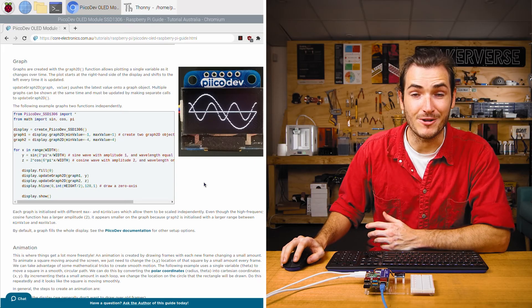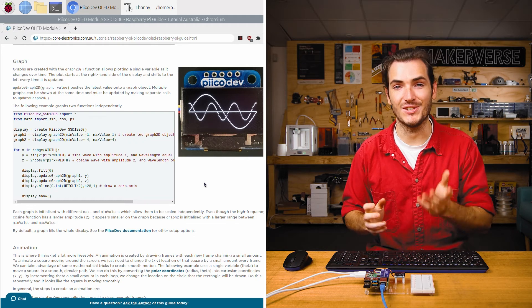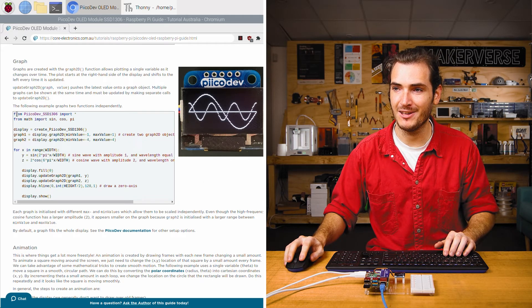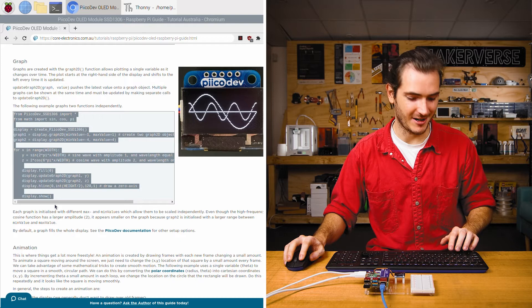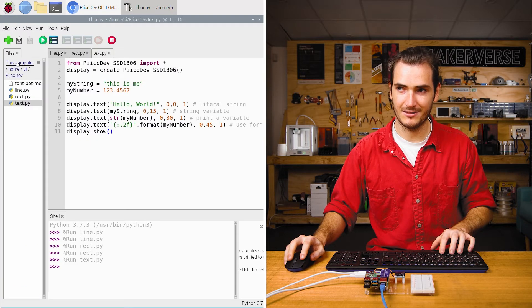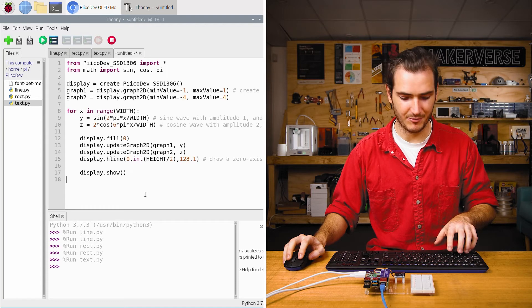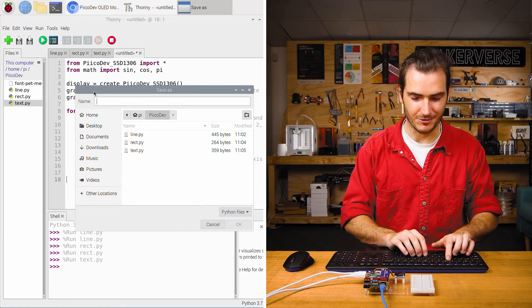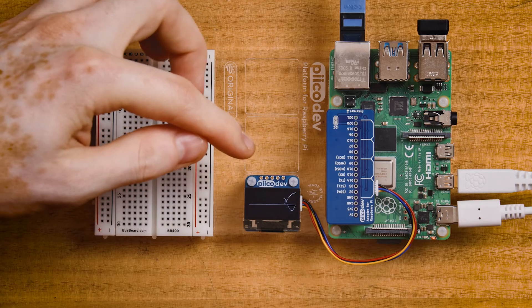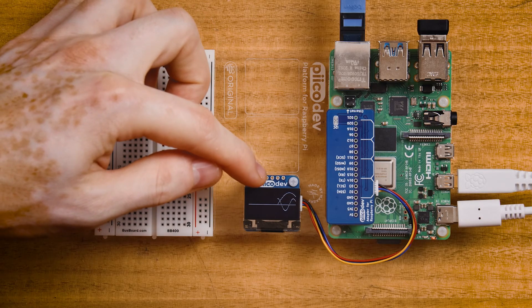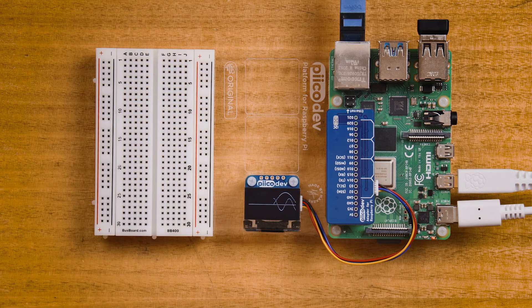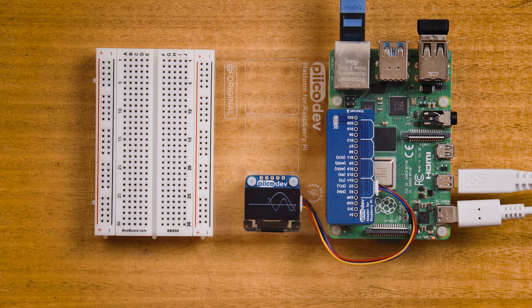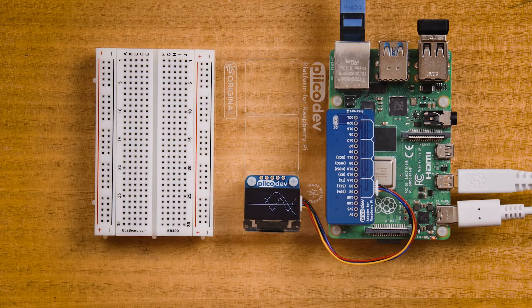We can create some pretty fancy plots using the graph function. Scroll down to the graph example and we'll copy that into another new file and press ctrl r to run. I'll save this as graph. And now we have two lines being plotted as the screen scrolls across. It looks like we have these two sine waves coming across the screen. Very cool. Let's take a look at the code.